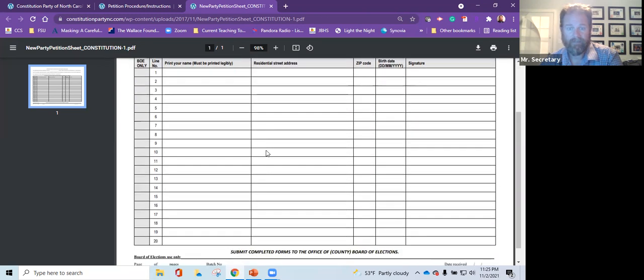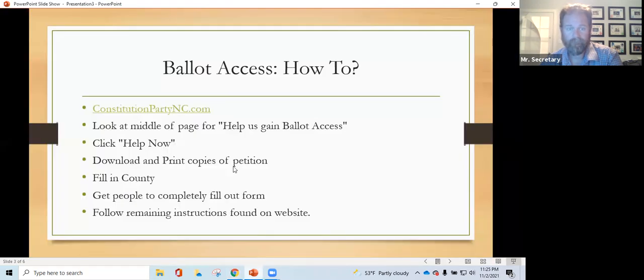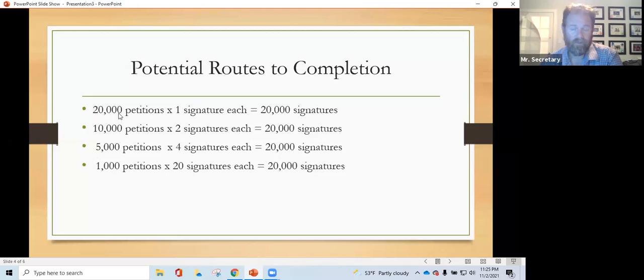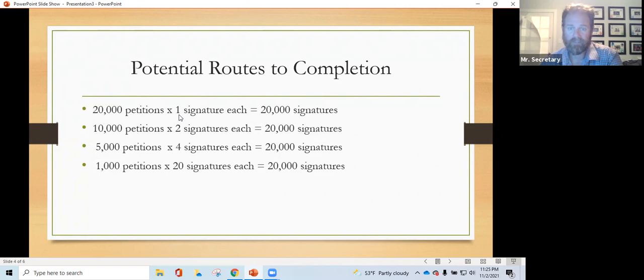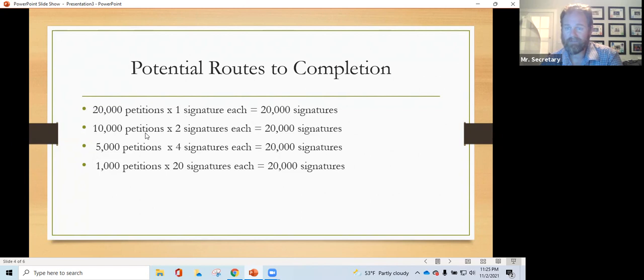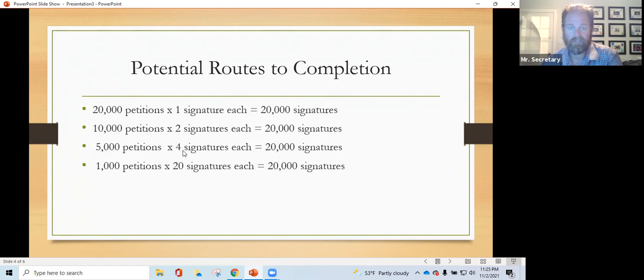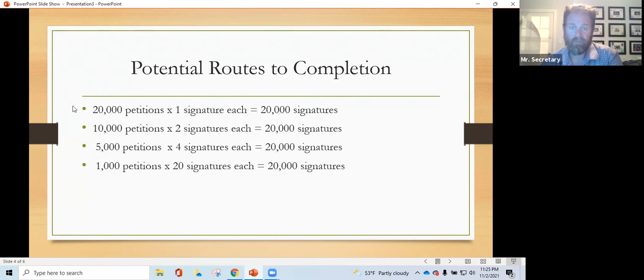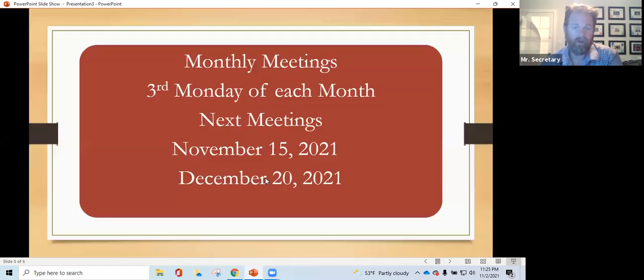Look, if we get 20,000 people to put one signature on that page, we're going to have our 20,000 signatures. If we get 10,000 petitions, two signatures each, that's 20,000. 5,000 with only four on each, that's 20,000. Or 1,000 that are full, completely full, 20,000 signatures. It doesn't matter how we get to 20,000. We get there, we're good.